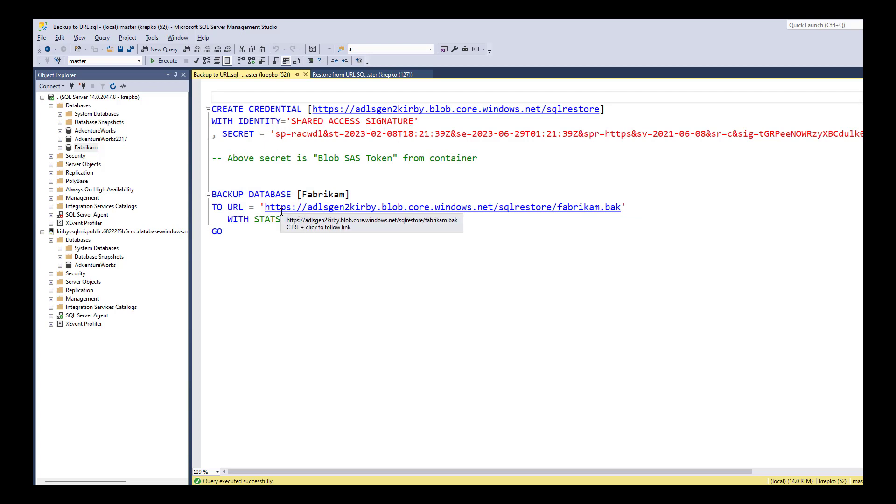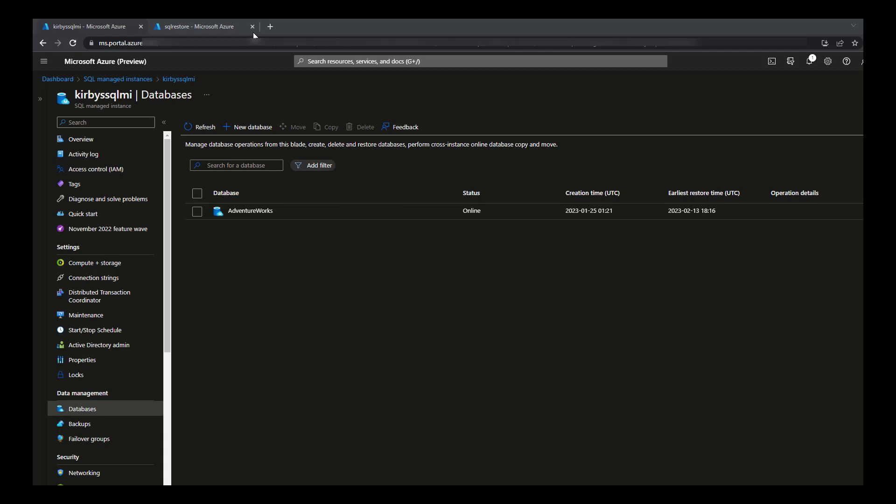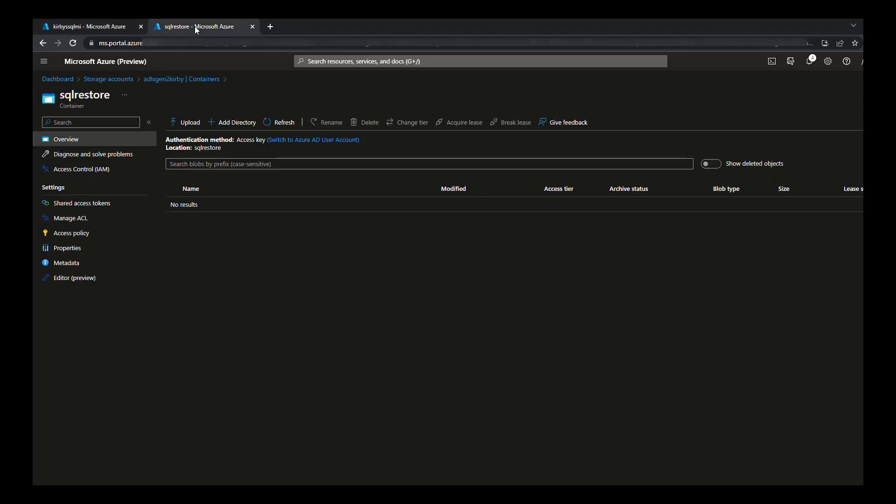So you go out to your storage account. Here we are in Azure. Here's a storage account, and I have a container called SQL Restore. You can see there's no files in it, but this is where I'm going to back up my on-premises database to.